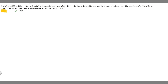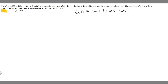What we need to recognize is that we have two functions, so let's write those out. We have C(x), which is equal to 11,000 plus 500x minus 4.2x squared plus 0.004x cubed. And we're also given P(x), which is equal to 2,900 minus 9x.